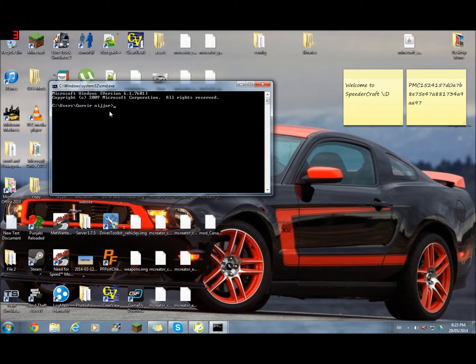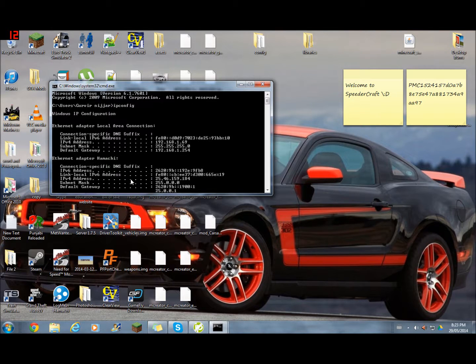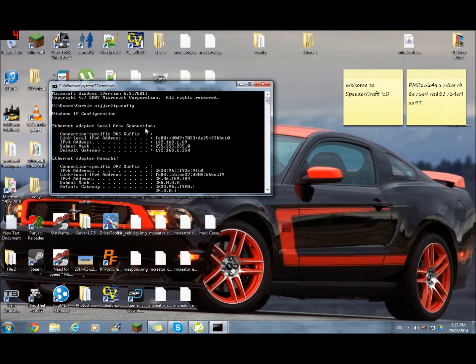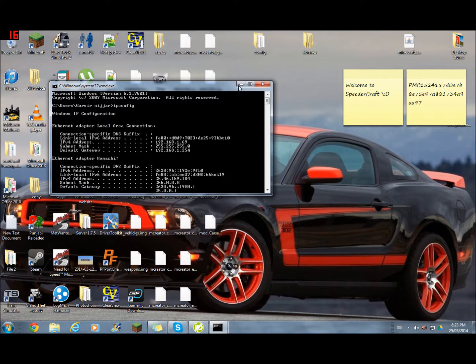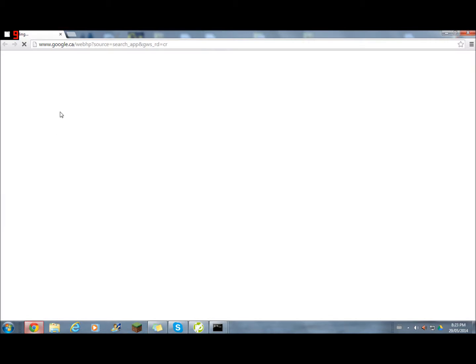Now you're going to type in IPCONFIG and click enter. Scroll up and find your IPv4 address and your default gateway. Minimize your command prompt and open up your browser.